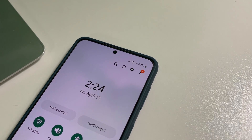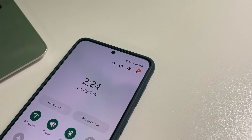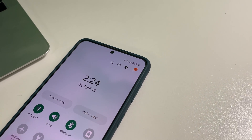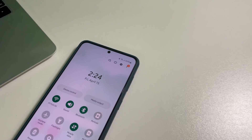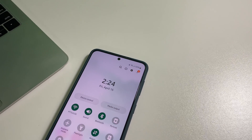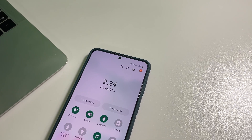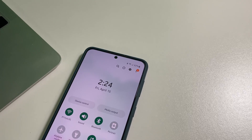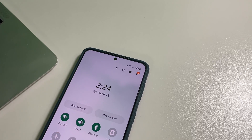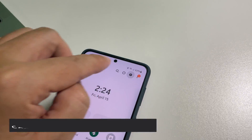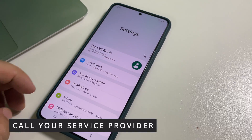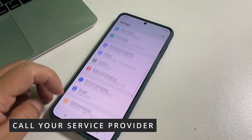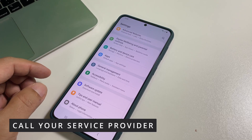After doing that, try sending an MMS to your own number to see if the problem is fixed. If the problem still persists, then at this point you have to call your service provider, as the problem could be with your account or the network.